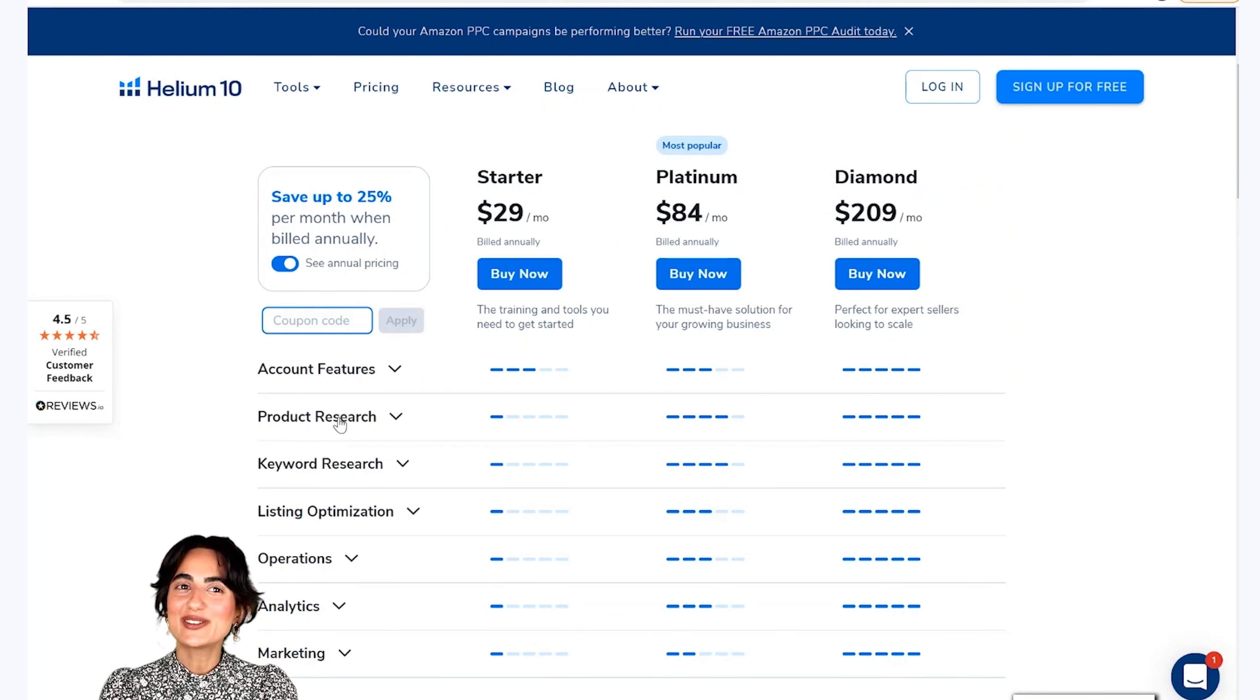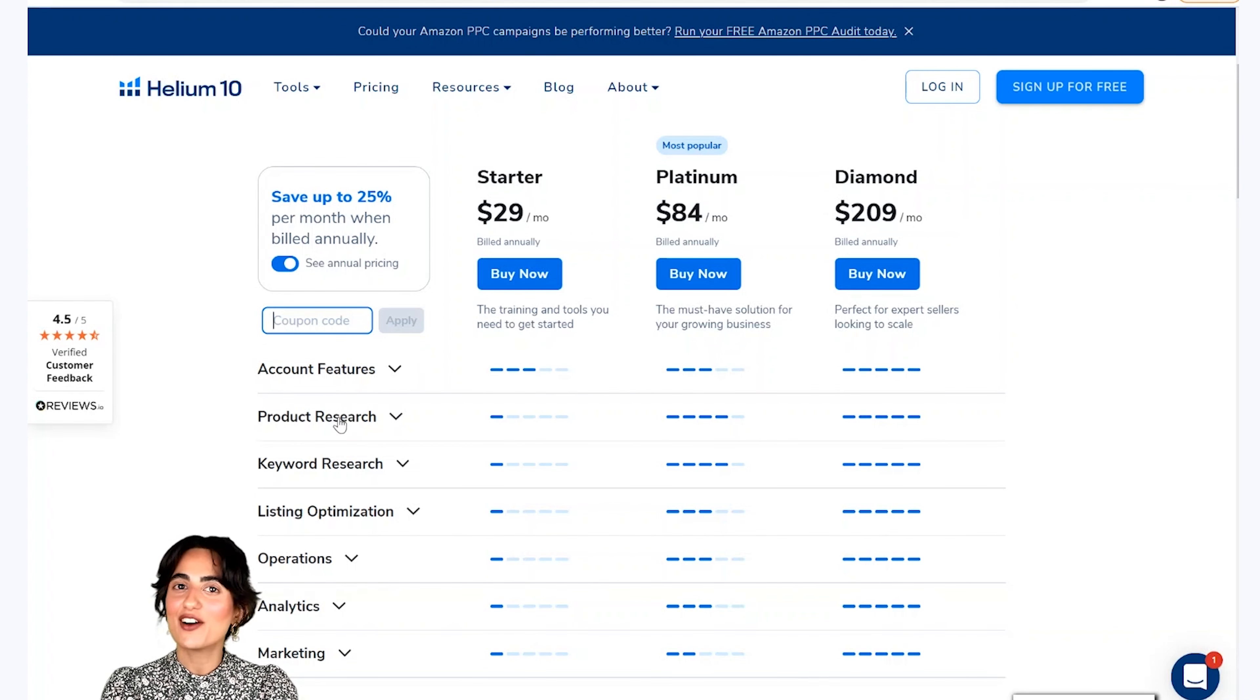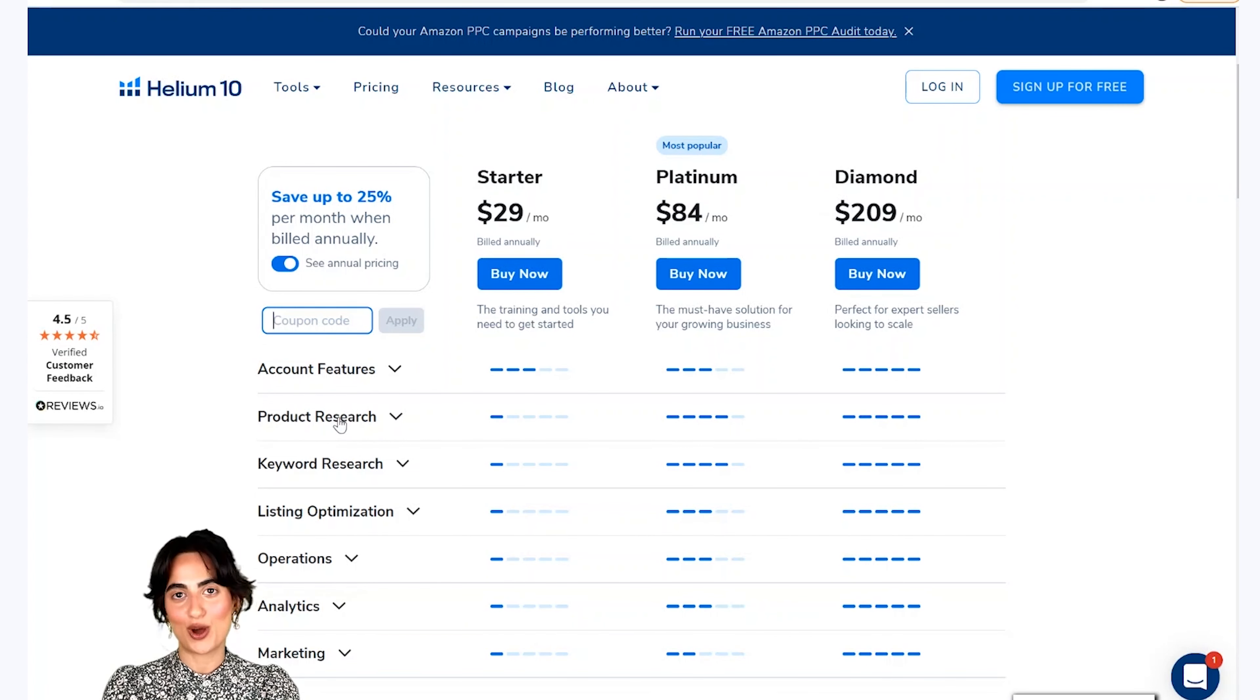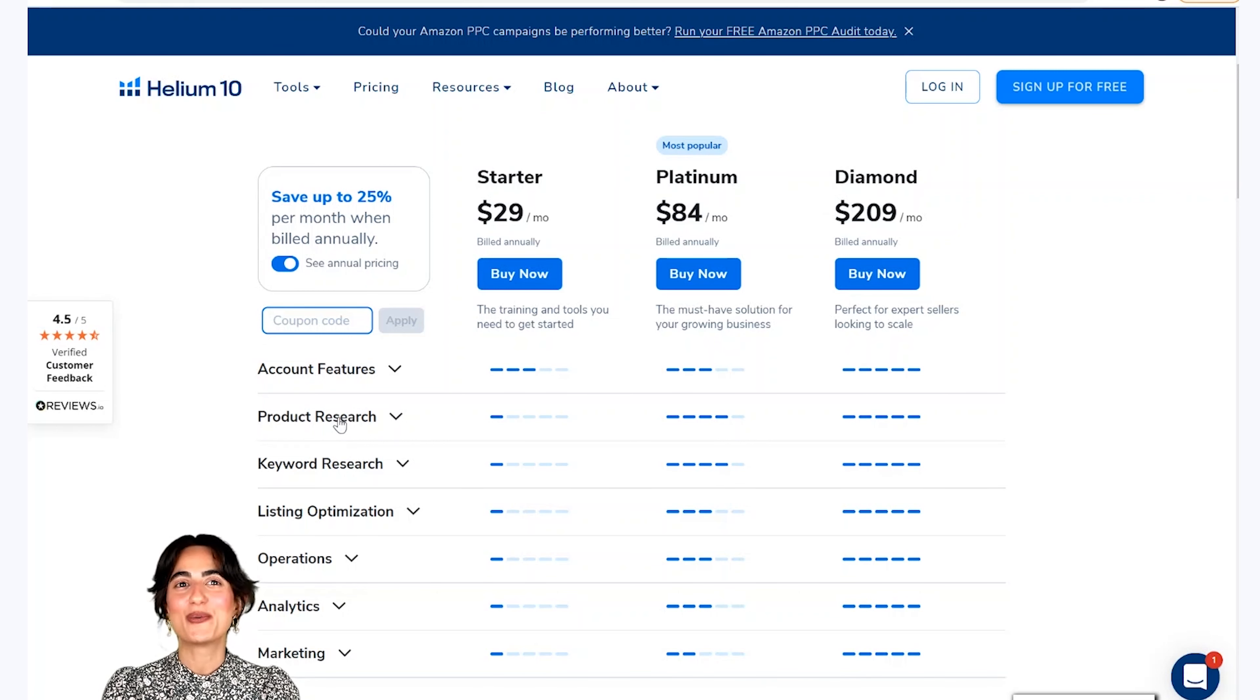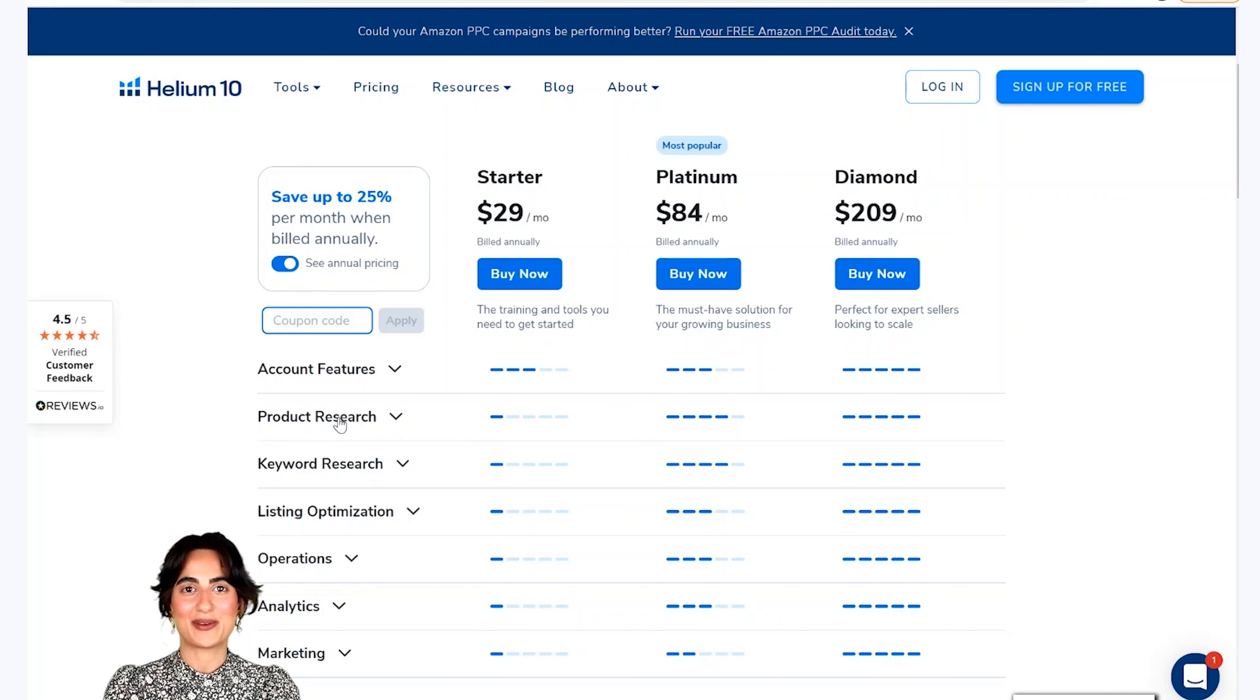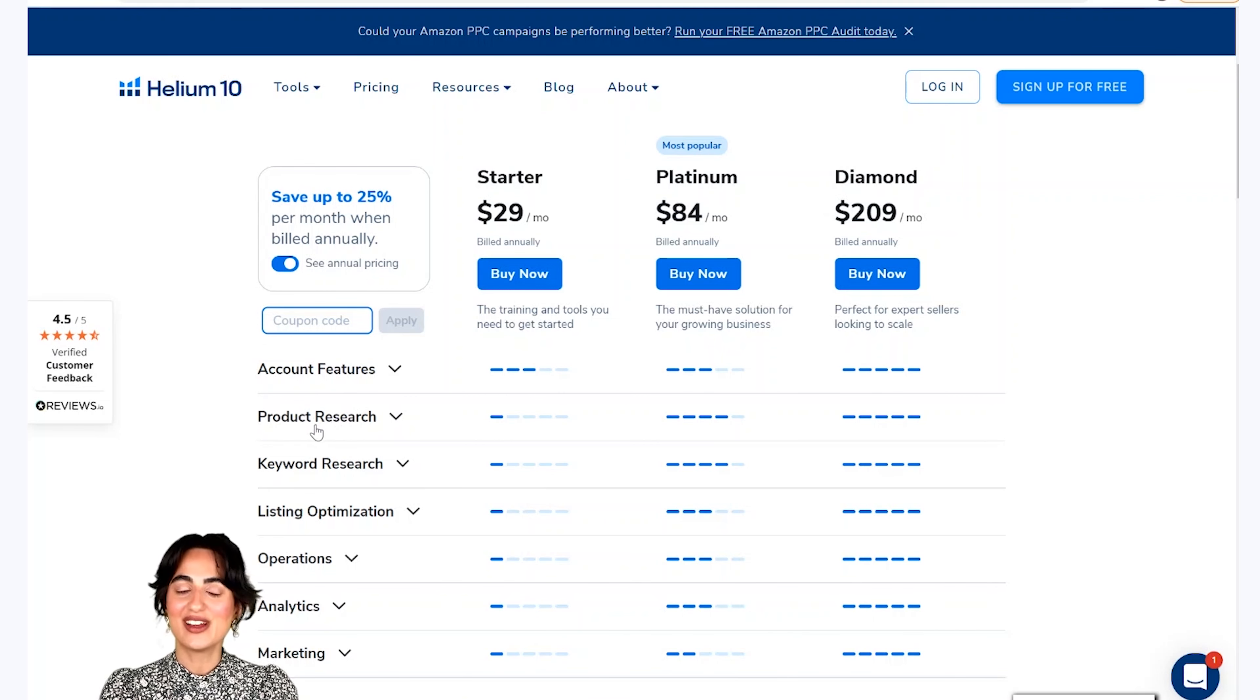I hope that today's session will be sufficient for you and you can send your products on Amazon in a better way. Thank you very much for watching this video. Good luck and Allah Hafiz.